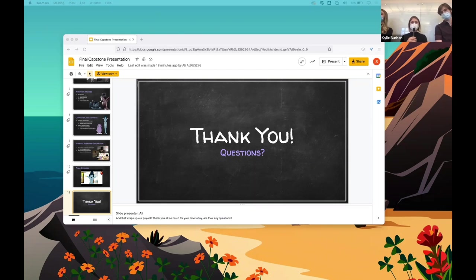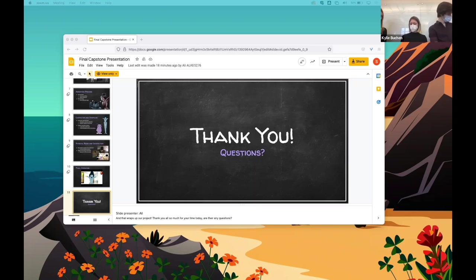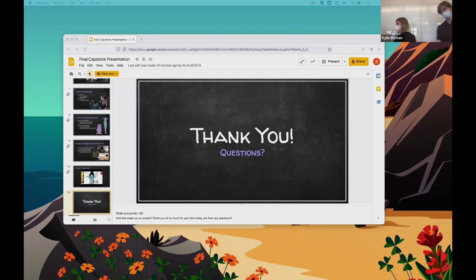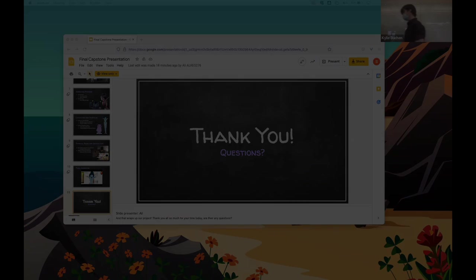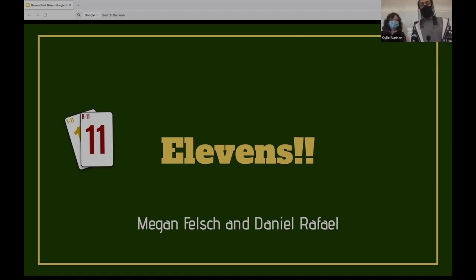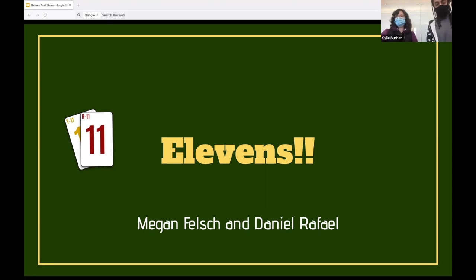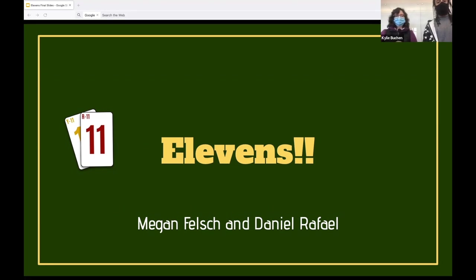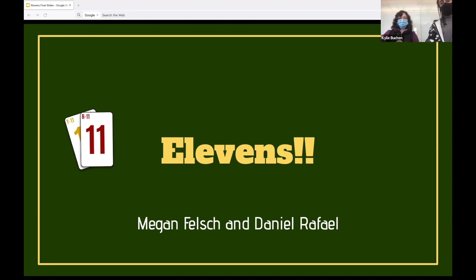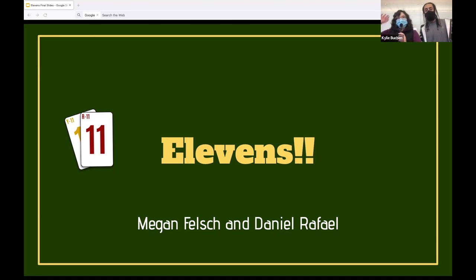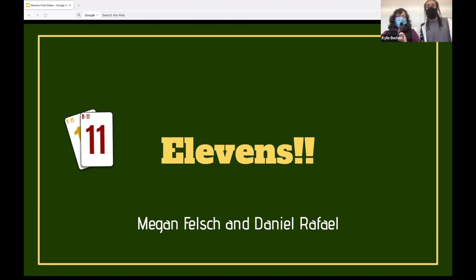Any other questions or comments? Great job, you guys. Hi, I'm Megan. And I'm Daniel. And this is our Project Eleven.